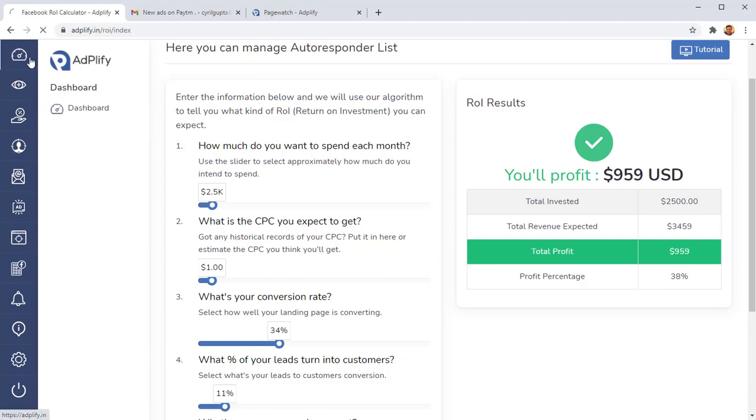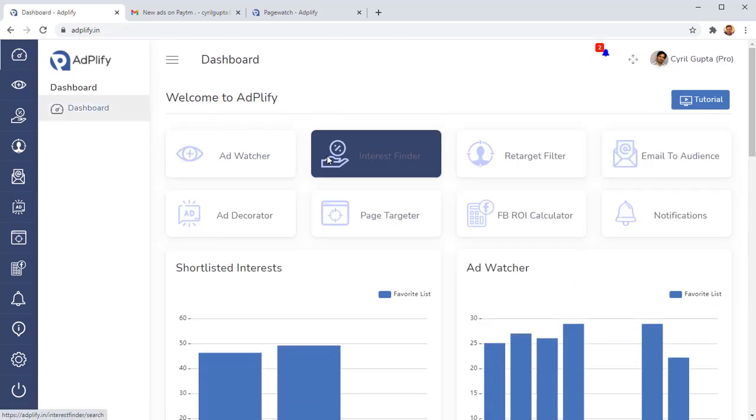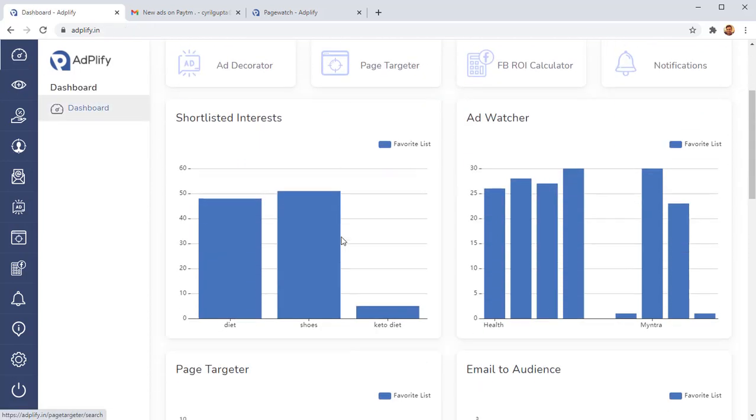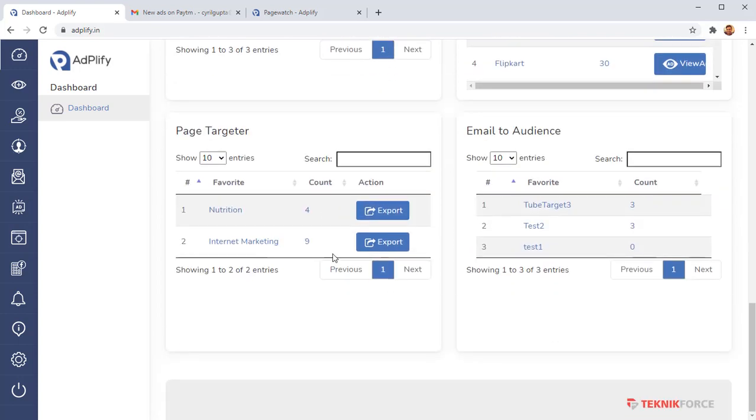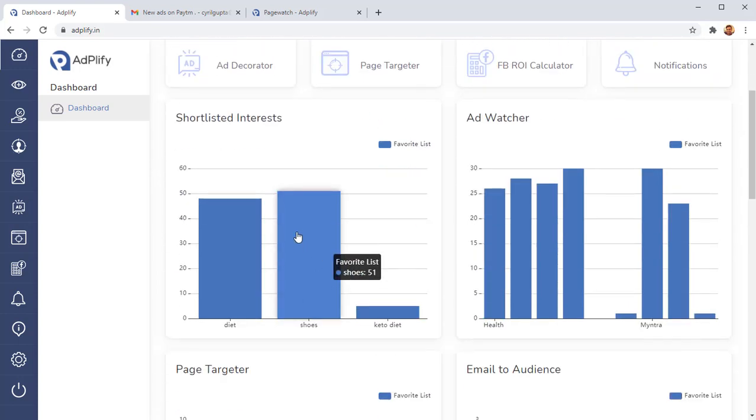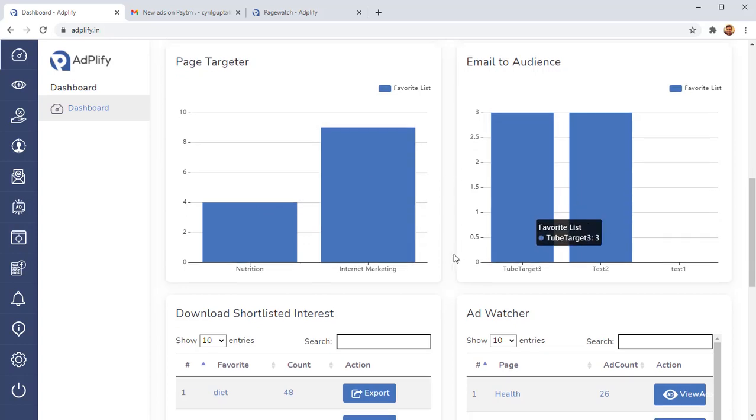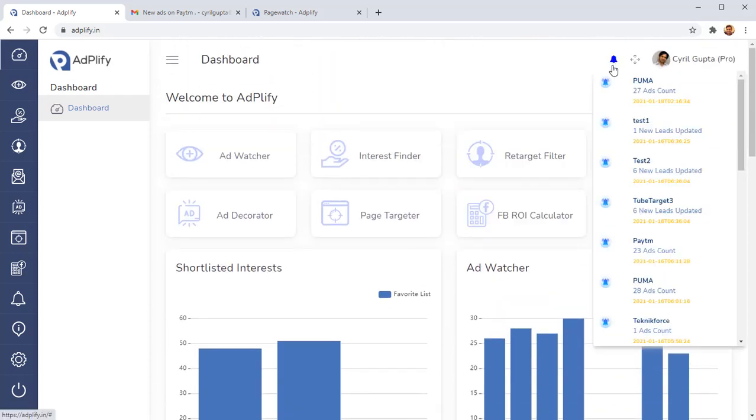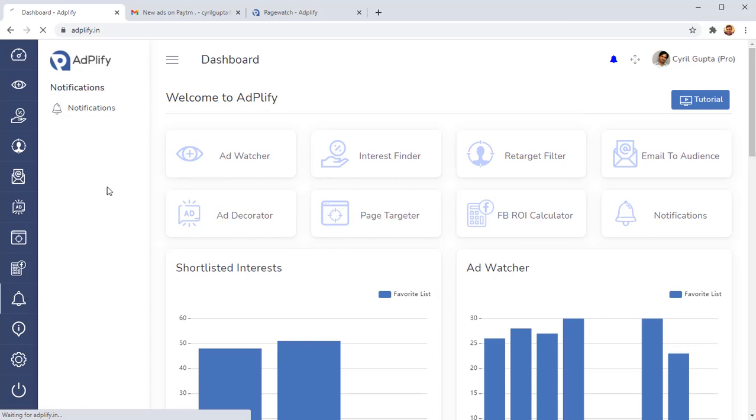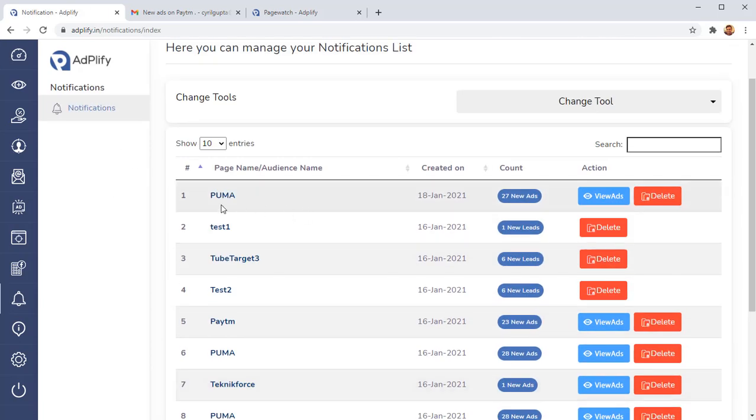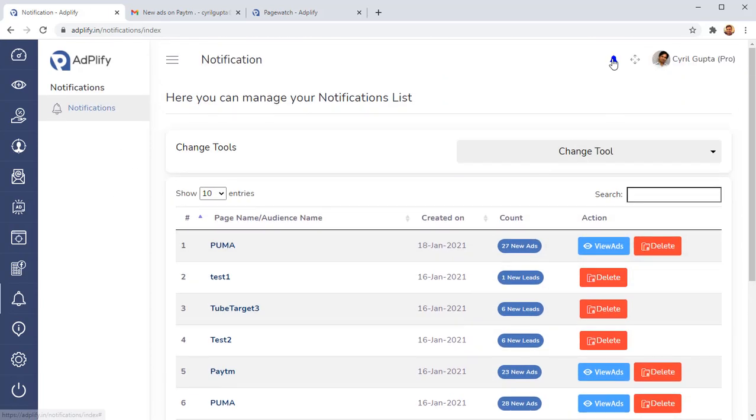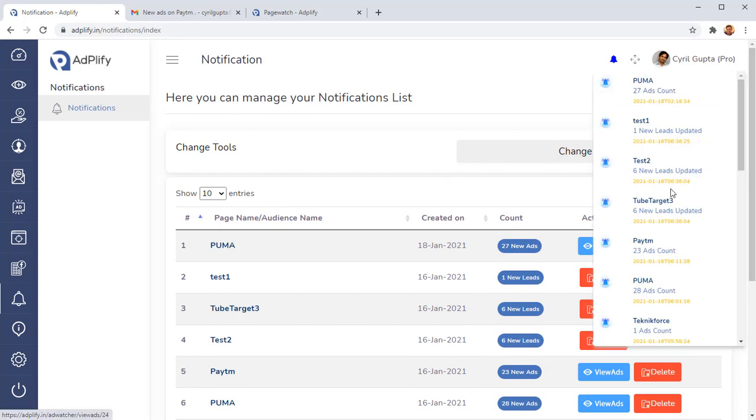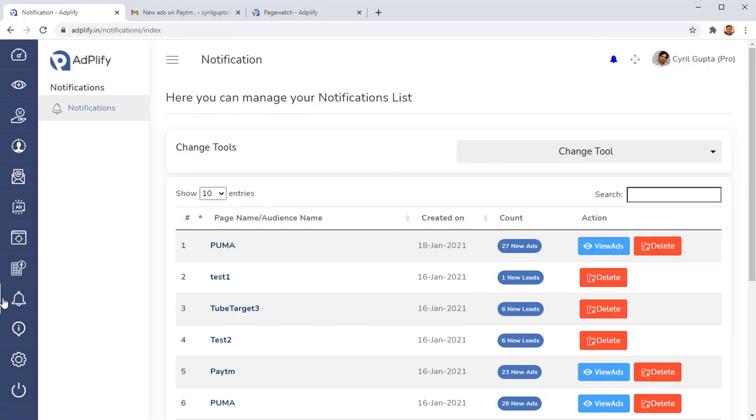These are the seven amazing tools inside of Adplify. In the dashboard, you can view everything. You can come back and see how your marketing is doing. Everything is laid out for you here. We also have notifications. So whenever there are new ads, whenever there are new things inside of Adplify that you need to see, you will get a notification. And this is in totality, the most powerful Facebook ads tool suite that you will ever see, that you have ever seen.